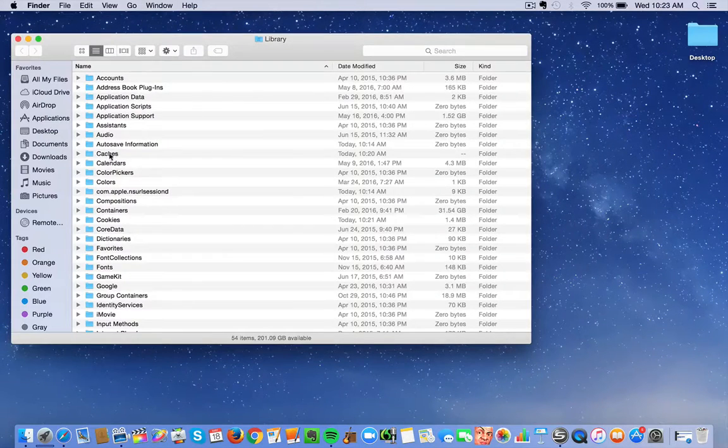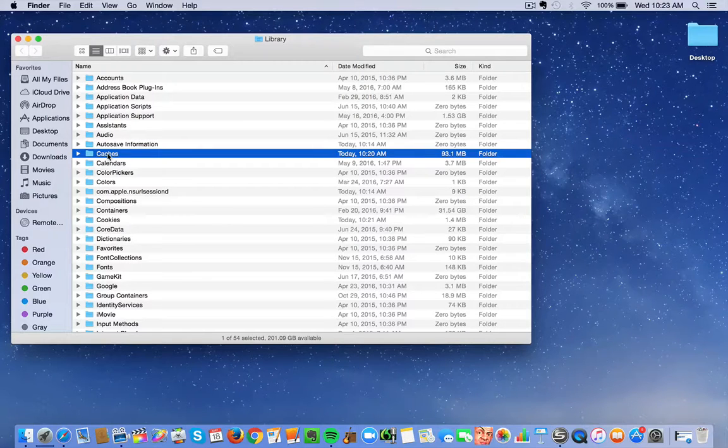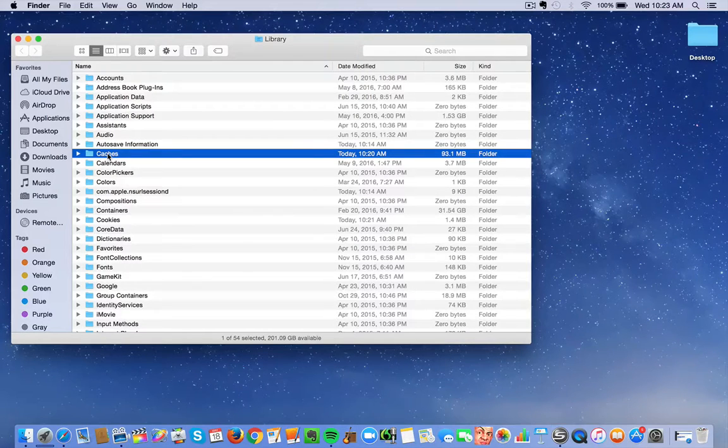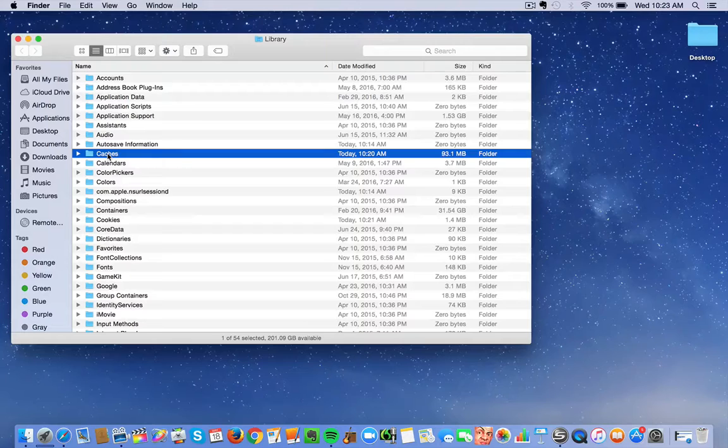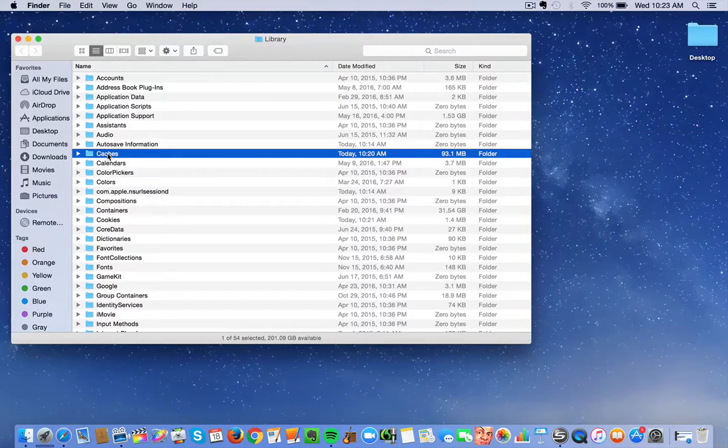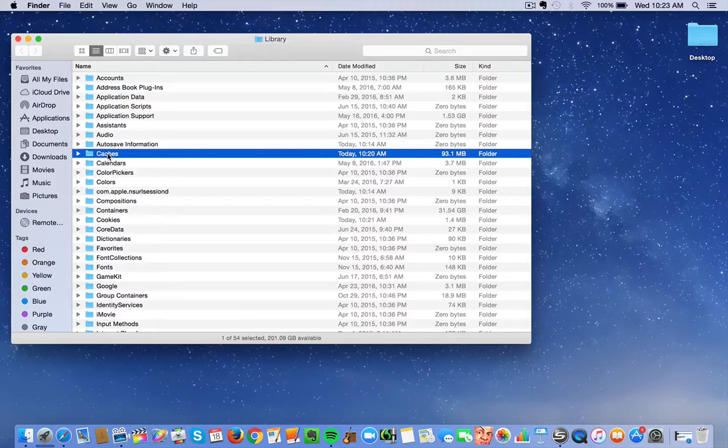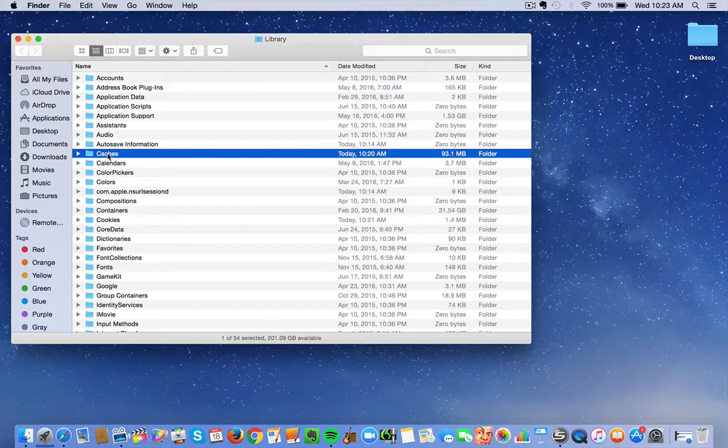I'm going to take this Cache. Cache stores information on your computer that makes it run faster because of sites or apps that you use a lot, so that it shortcuts whatever it is it goes through.